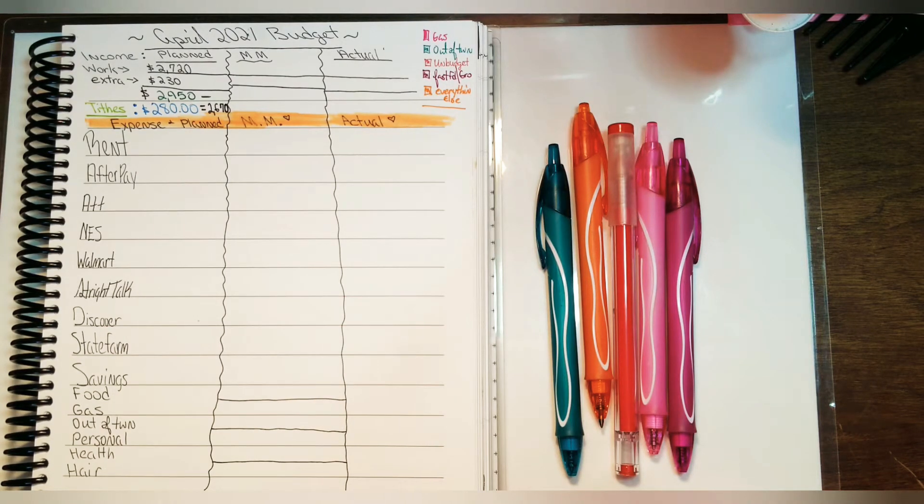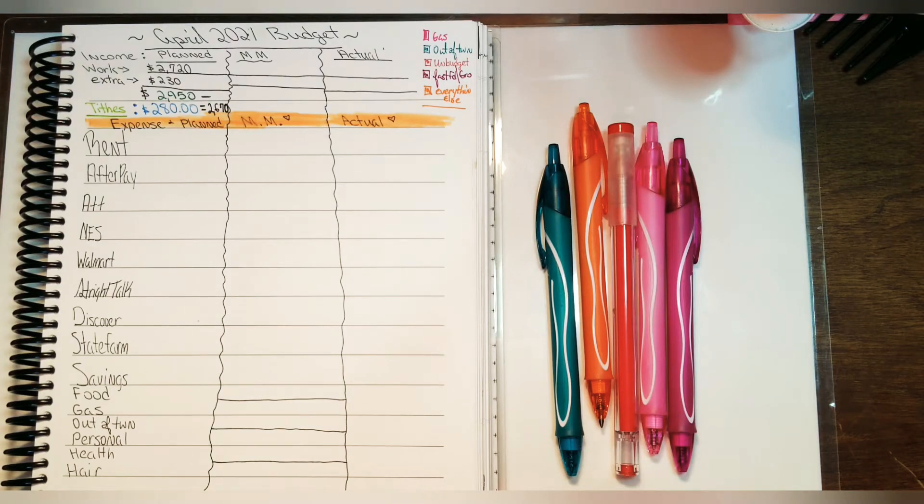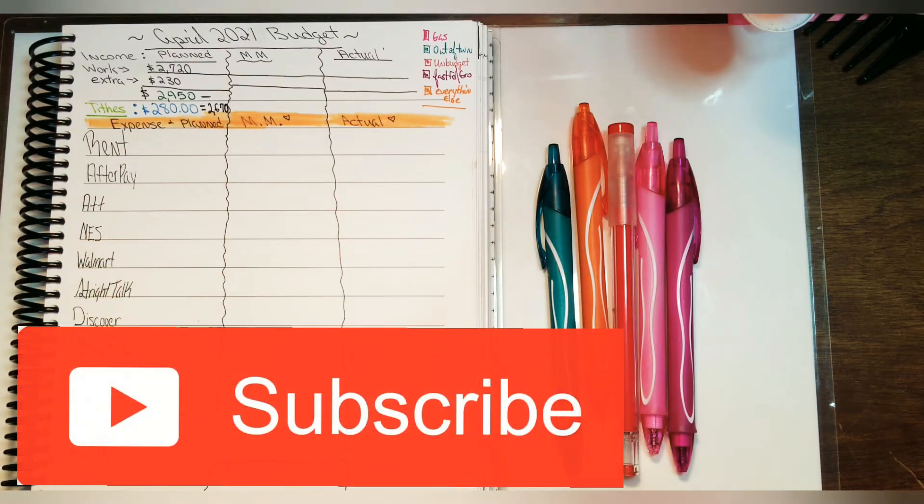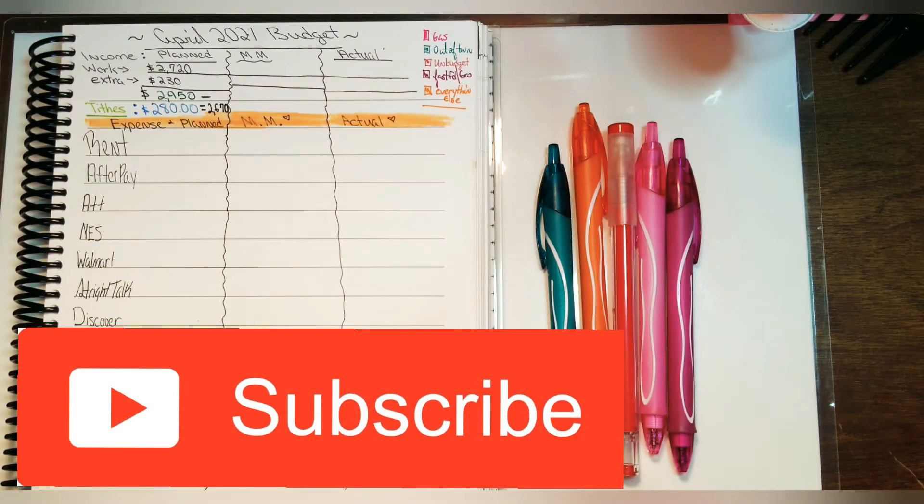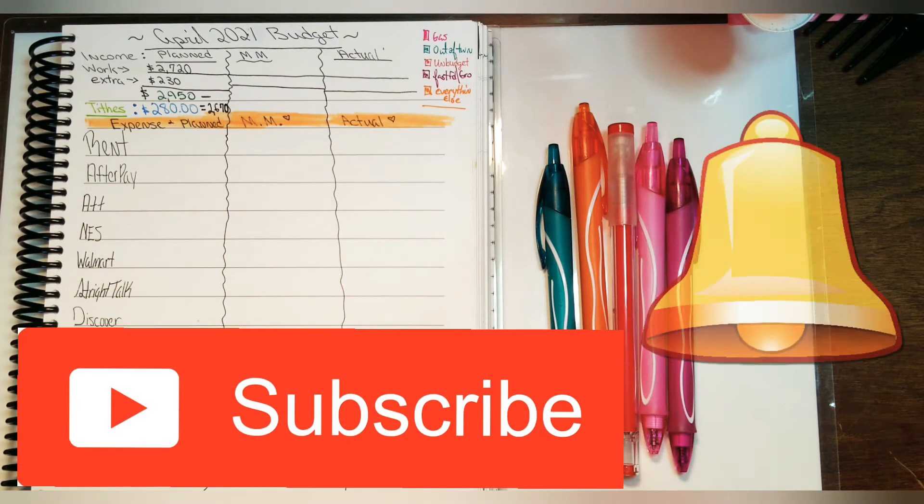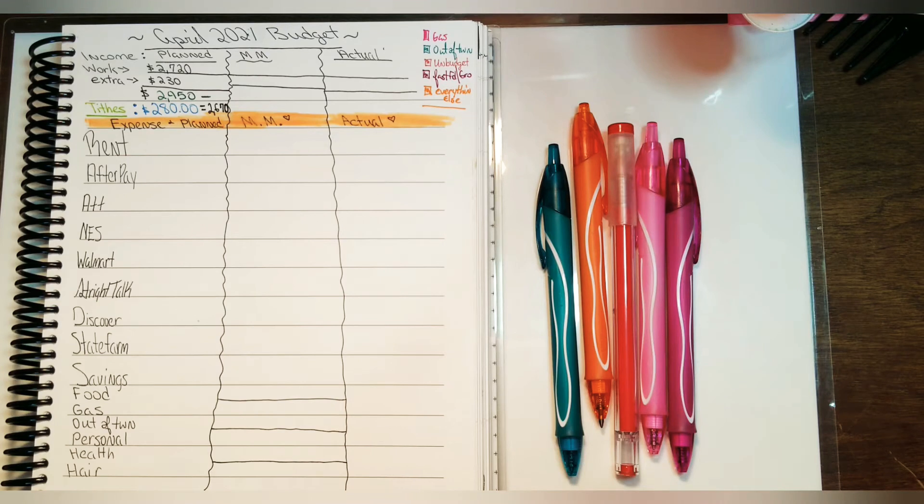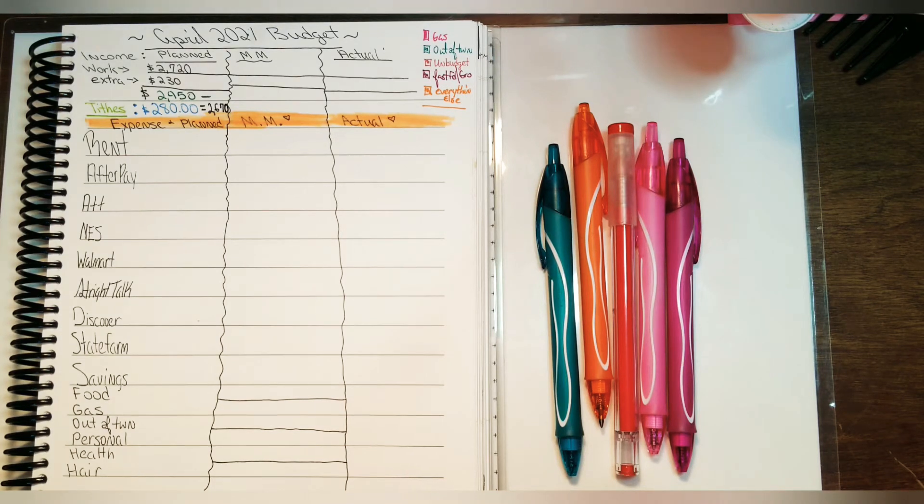If you are new to my channel, welcome! Don't forget to hit that red subscribe button and the notification bell so you'll be notified anytime I upload a new video. If you're already subscribed, thanks for coming back and watching another one of my budget videos.